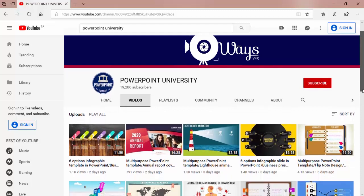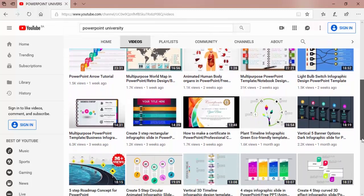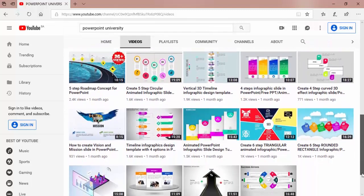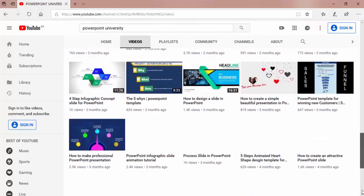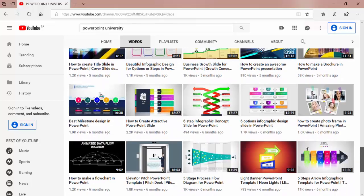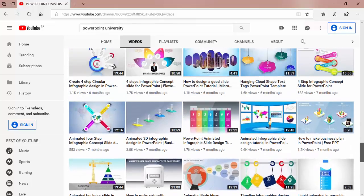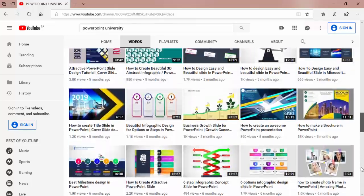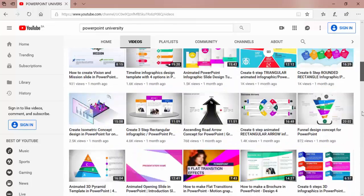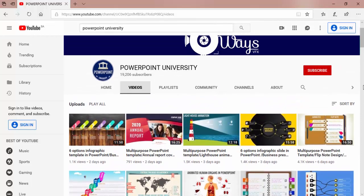You can get all the tutorials from basic to intermediate to advanced level. Please like, share and subscribe my channel PowerPoint University to get more stunning PowerPoint tutorials every week.